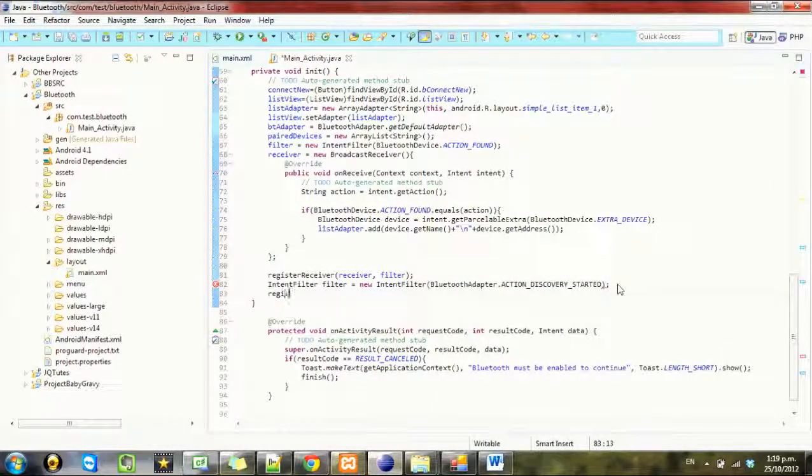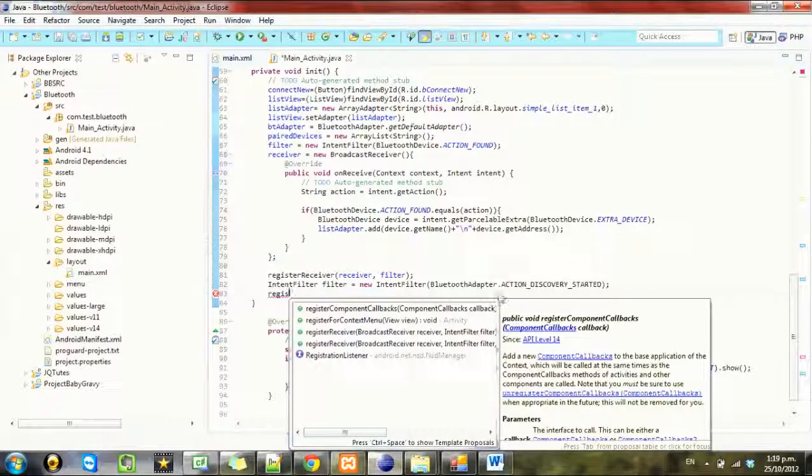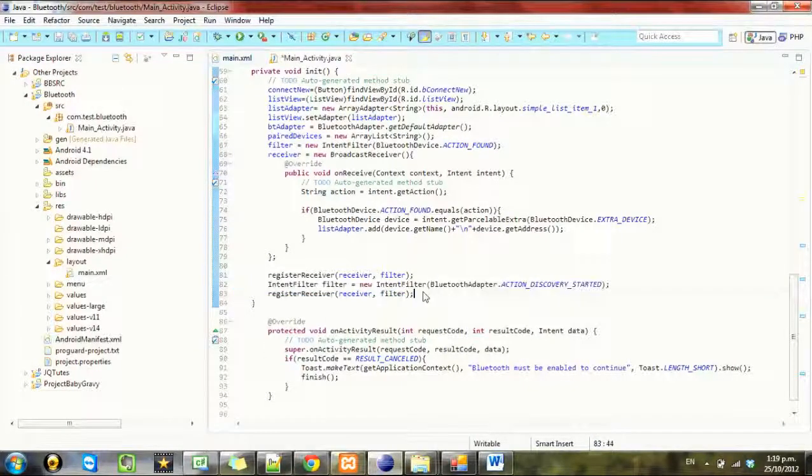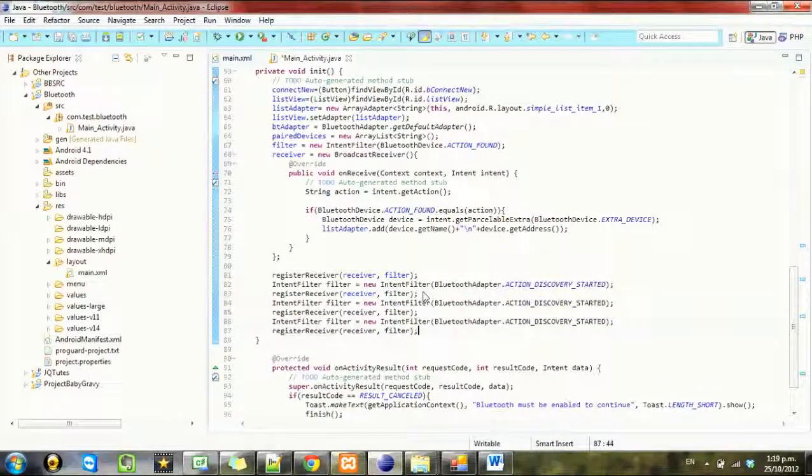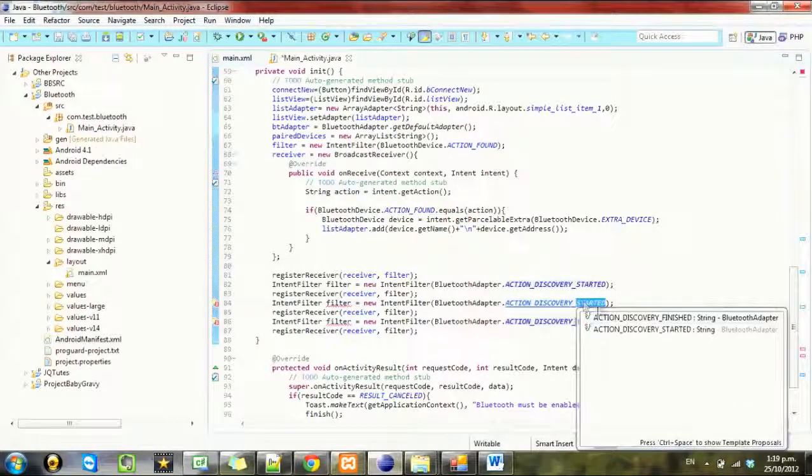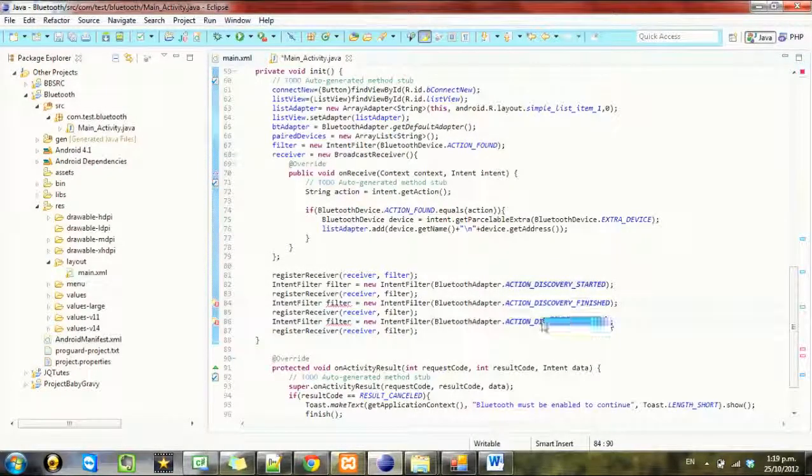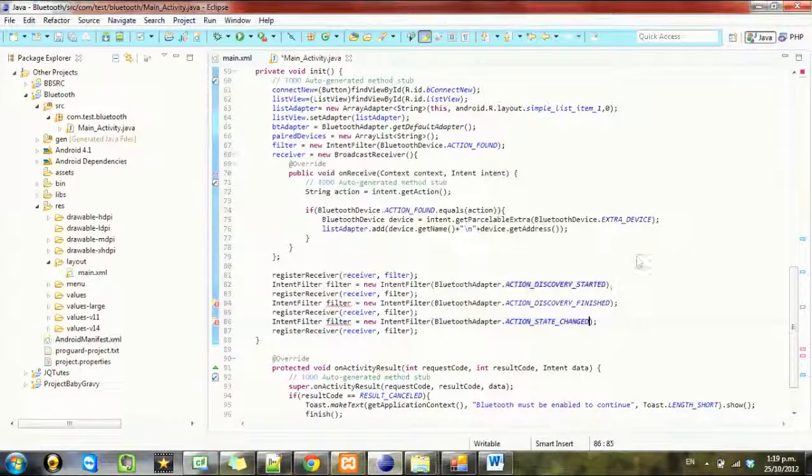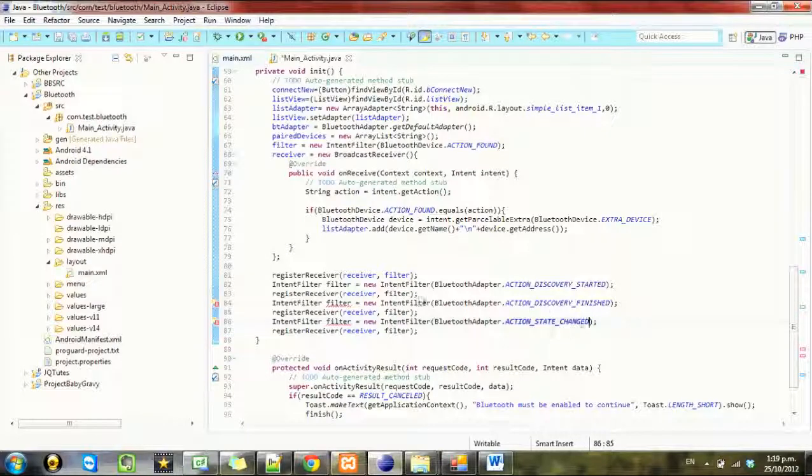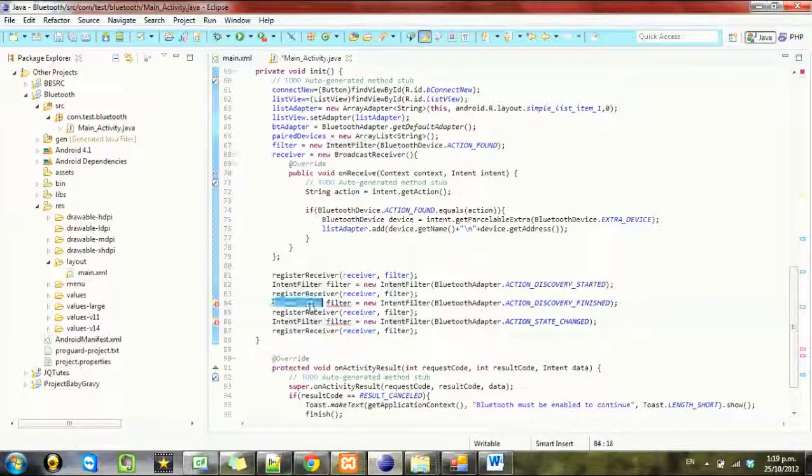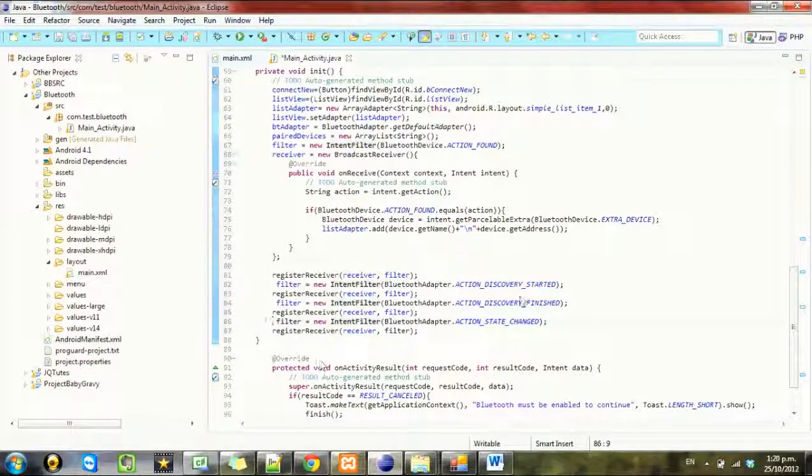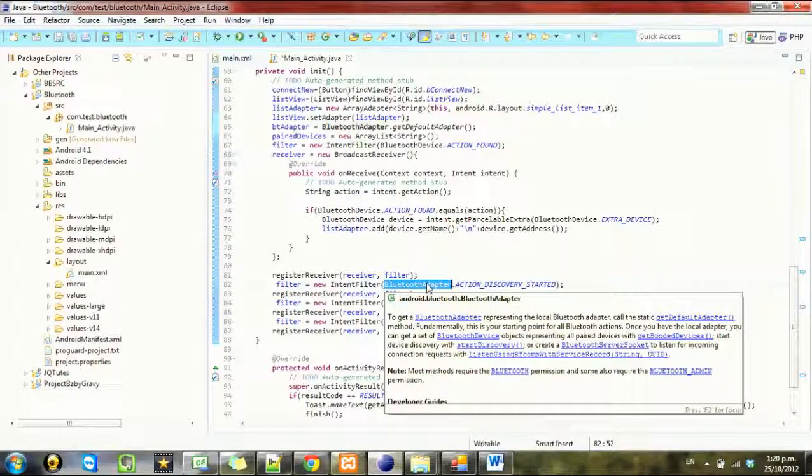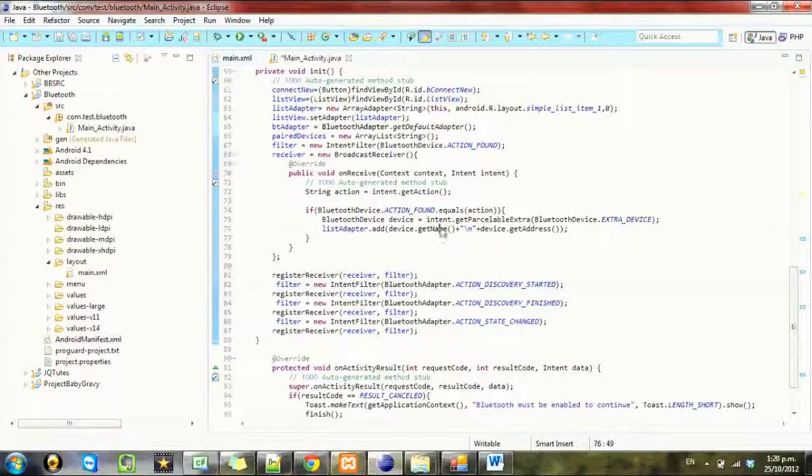And we want to register the receiver again and just copy this a couple of times and we'll just do the receiver for a couple other things as well. So this will register the receiver the same receiver for these intents. We'll register the receiver for these intents as well.